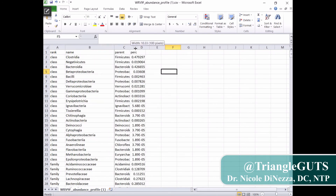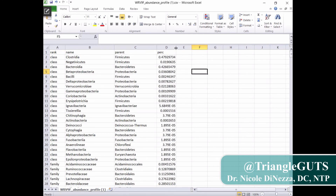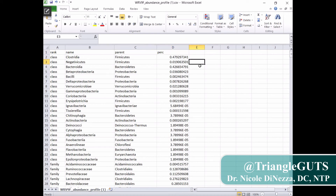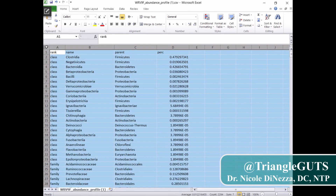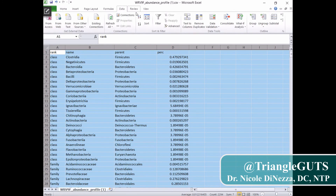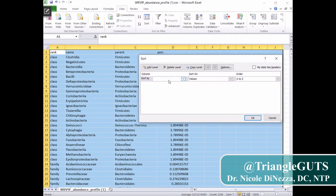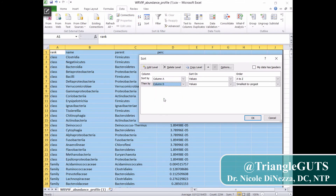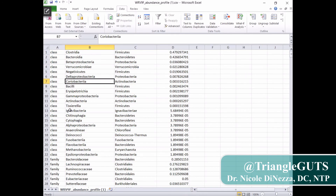Go ahead and make this a bit bigger. You can leave the parent — I don't really use it hardly at all — but you can leave that if you want, and then leave percent as well because that will become useful to us. Now what you'll do is highlight, come up to Data, Sort, and I do this in a couple of different swoops. I'll sort by rank, which is column A, from A to Z, then add a level and sort by percent, column D, from largest to smallest. Now we can scroll down.